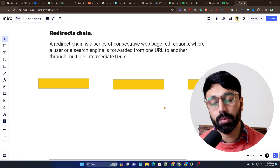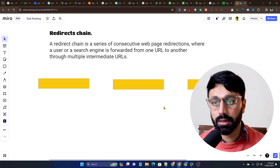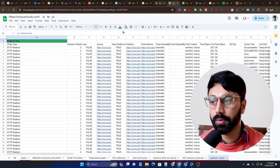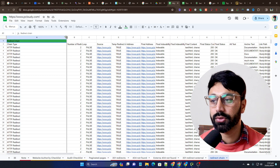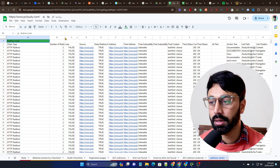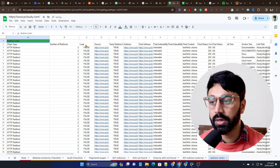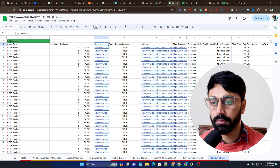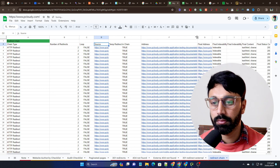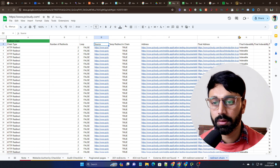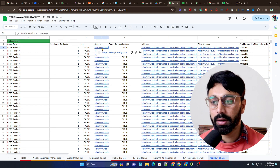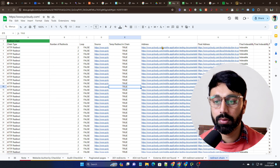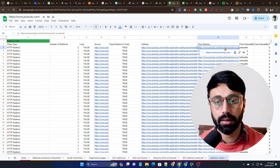This is not a good sign for the search engine bot, because the search engine bot can get confused when it crawls that type of redirection. If I show you an example of a redirect chain, you can see a number of redirect loops from the source URL.